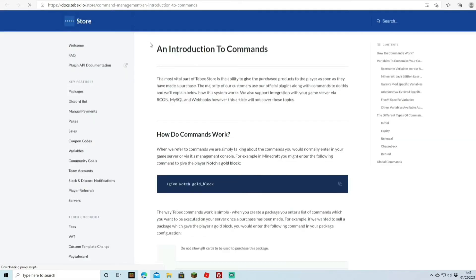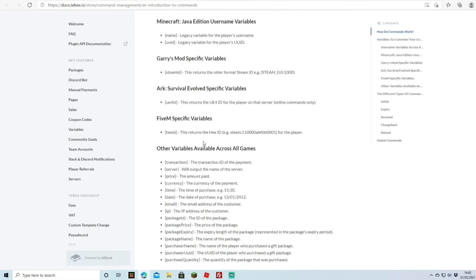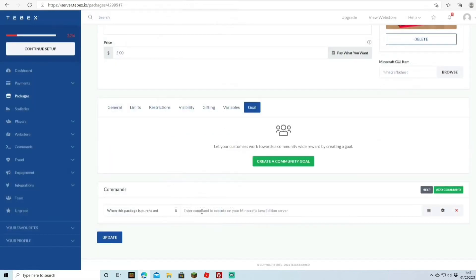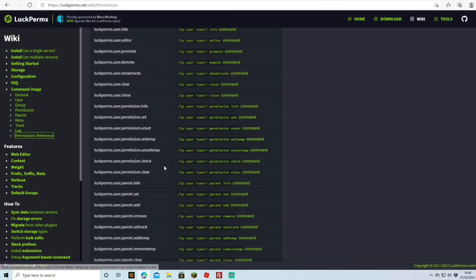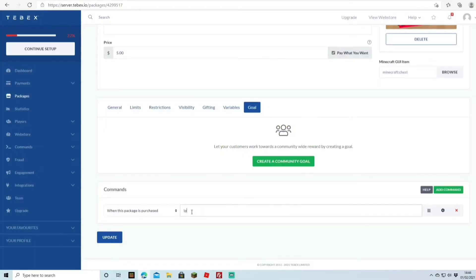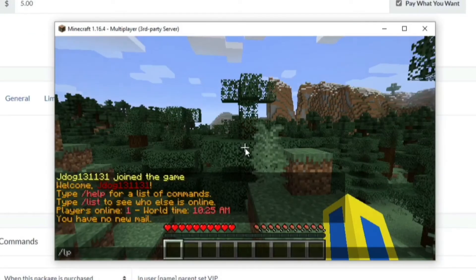There's a helpful Help button that gives a list of variables you can use in commands — such as the player's name, UUID, and currency. Now we want to add the actual LuckPerms command. Heading over to the LuckPerms wiki, the command we need is 'lp user parent set' to set the player's rank. We type: lp user {name} parent set vip — making sure 'vip' is spelled in lowercase to match the group name exactly.